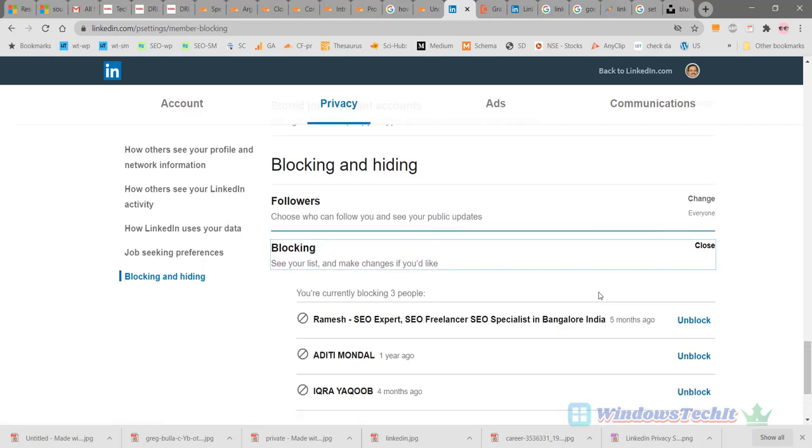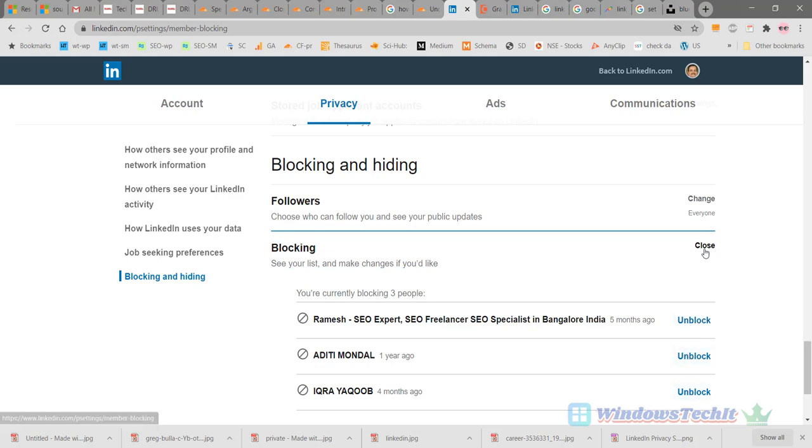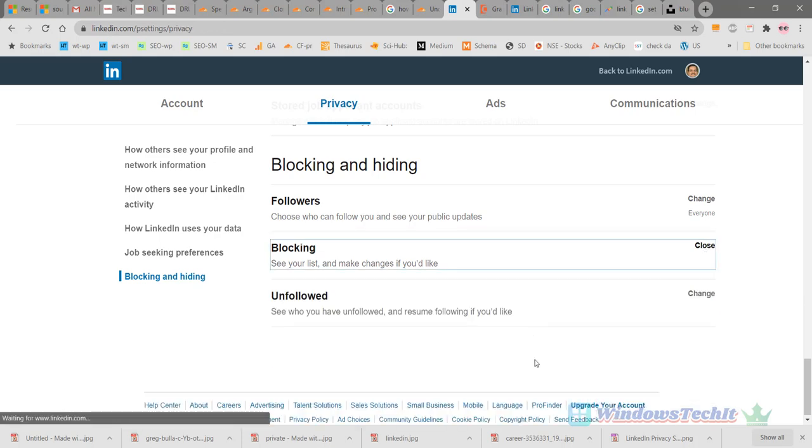Next, the blocking option. Here you can see a list of people you have blocked on LinkedIn, whether connections or other members. You can unblock them by clicking the unblock label.